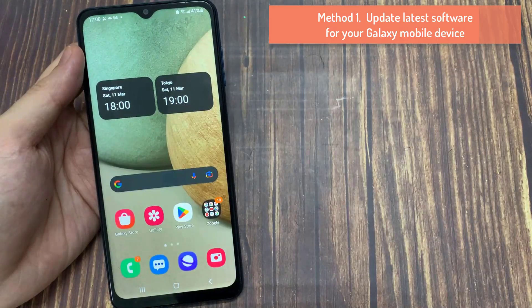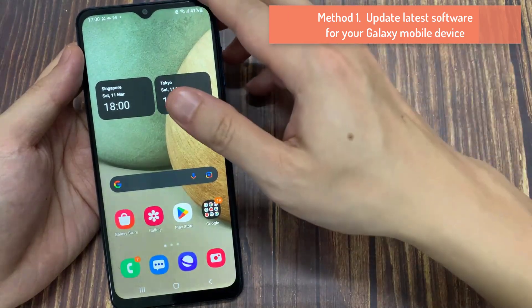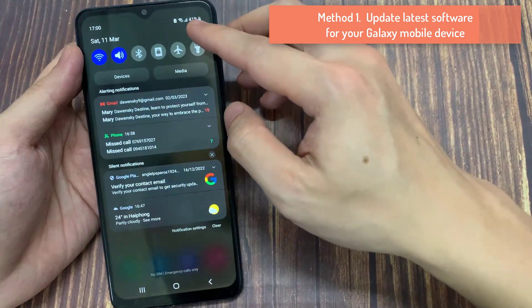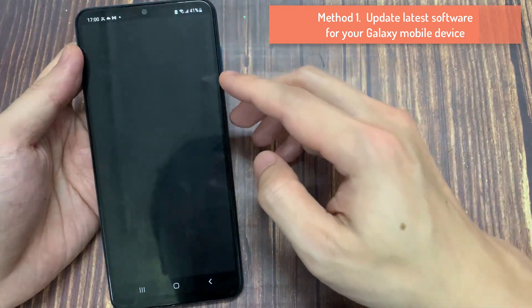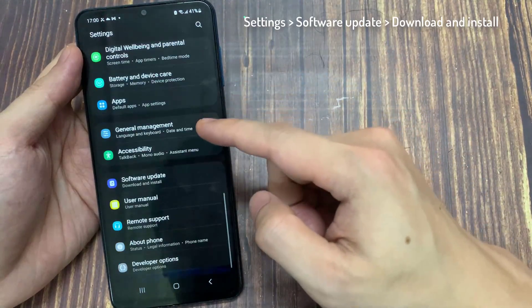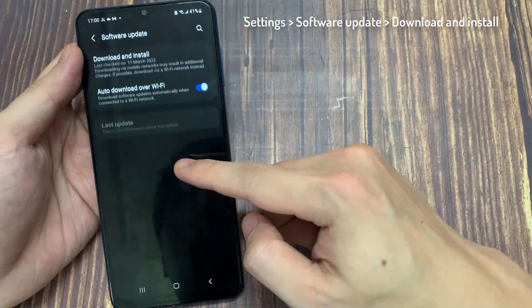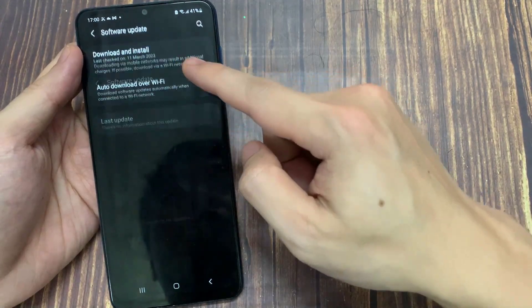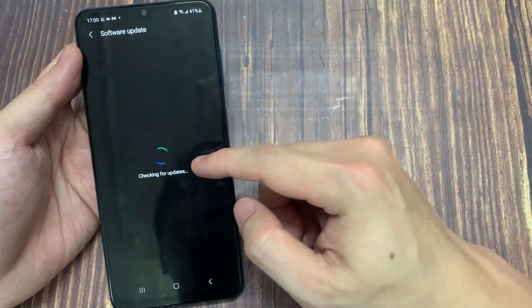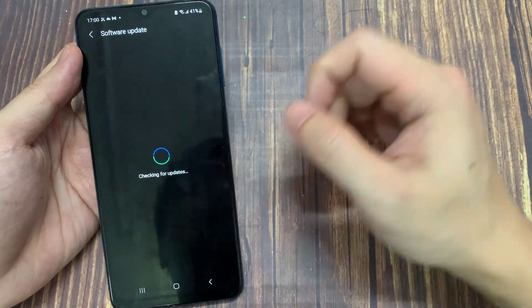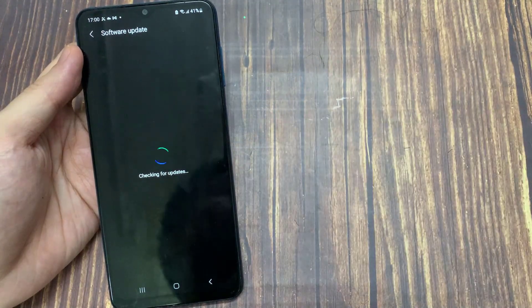Method 1: Update the latest software for your Galaxy mobile device. Go to Settings, scroll to and select Software Update, then tap Download and Install. Wait for the search to finish.